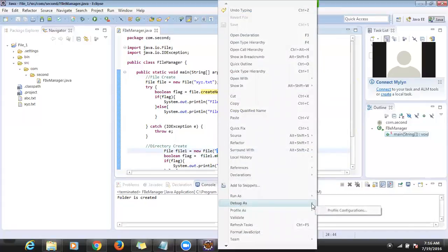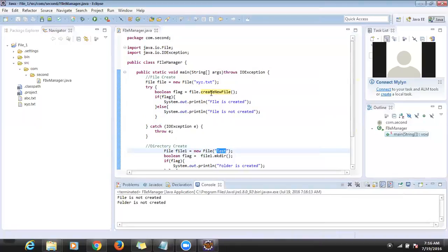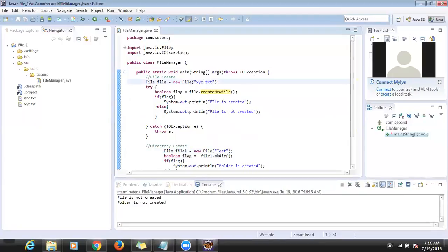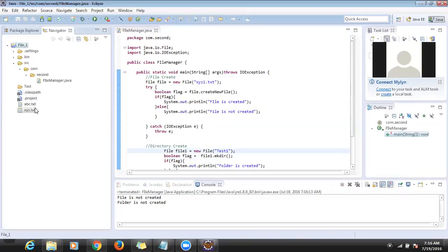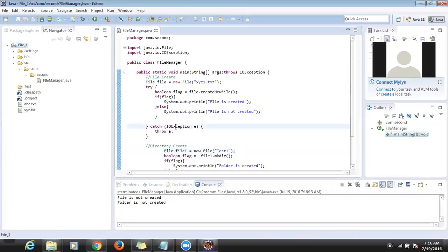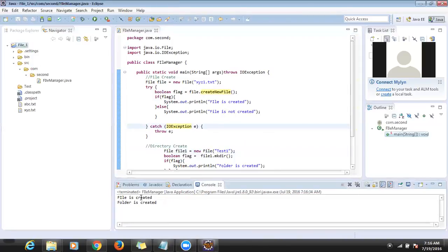If I execute this one — xyz is already there, test folder is already there — I'll get false false. So I'm changing the file name to 'xyz1' and folder name to 'test1'. There are no files like that in my location, so running it will create both successfully and you will see the 'created' message. This is the way to create files and folders in a specified location.